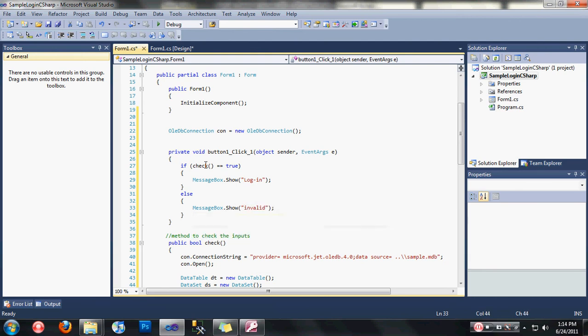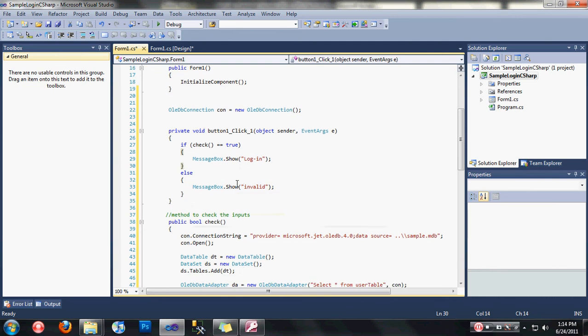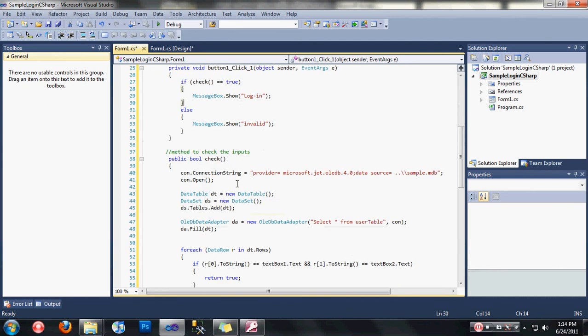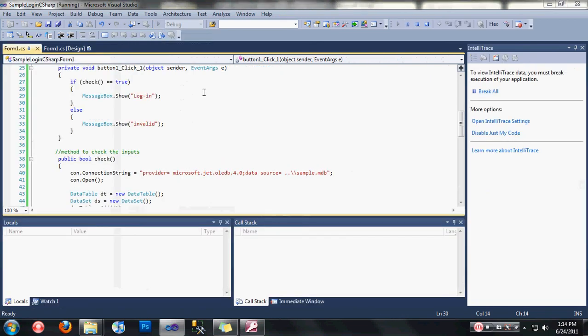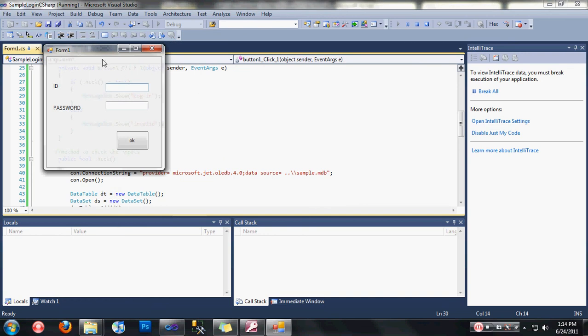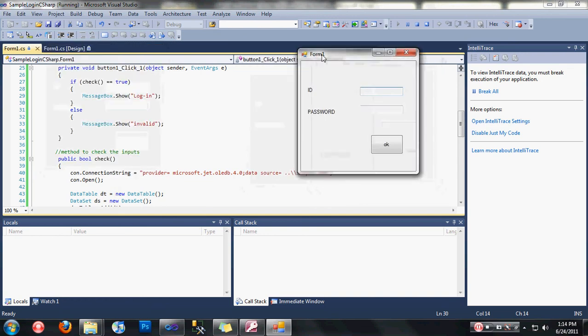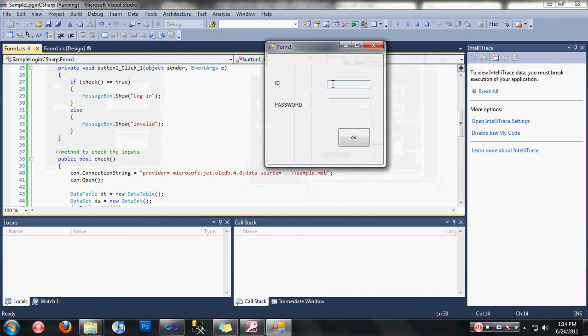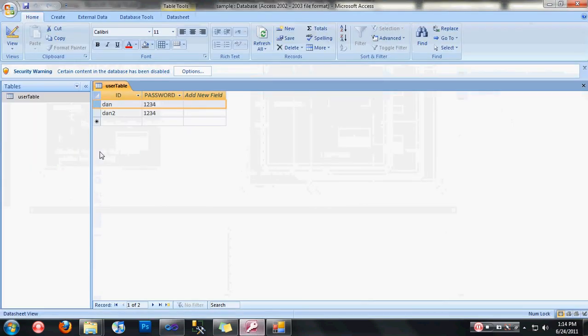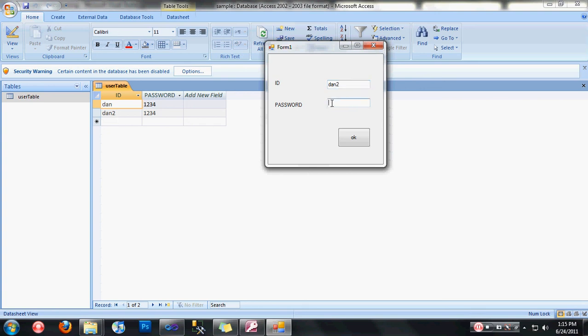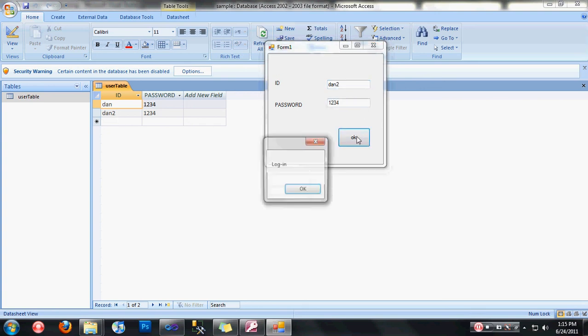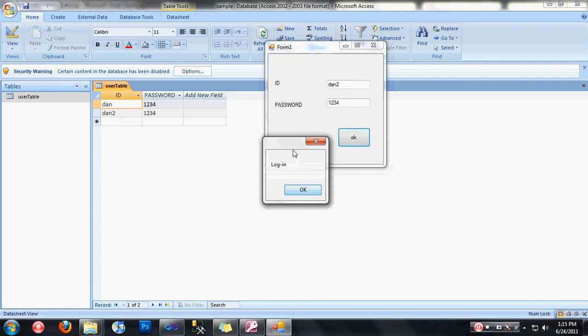Let's now test our program if it's working. Just click on the start debugging button here or press your F5 button. Let's test it. I'm going to check, I have an ID here done and a password 1234. Then I'm going to choose this one, 1234. Now you can see guys, it's login.